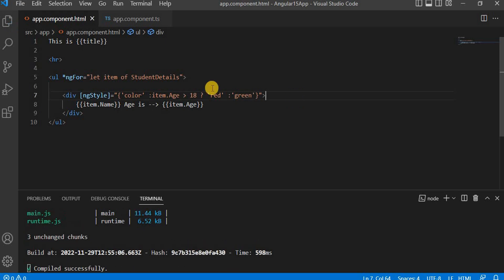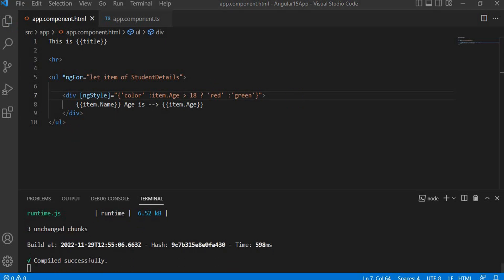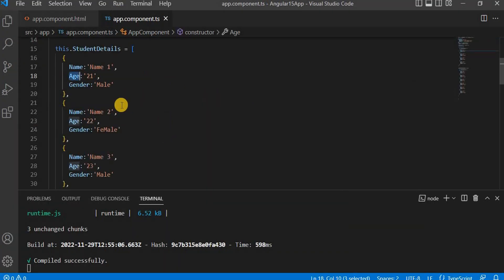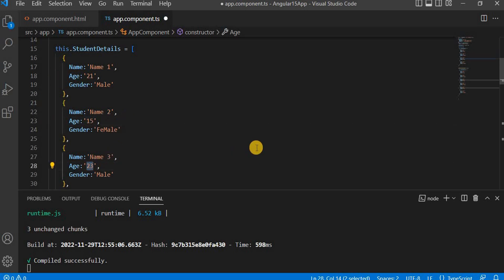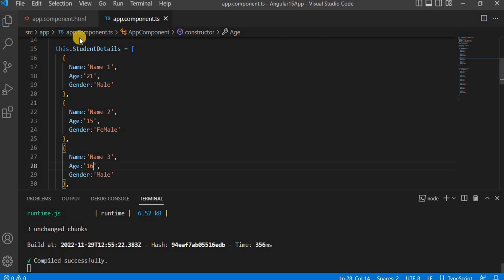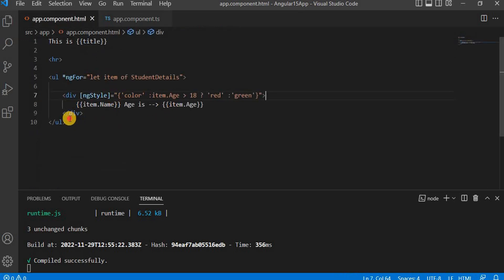Let's run this. It's compiled successfully. Let's go to the browser. All ages are greater than 18 so everything is showing in red. Now I'm going to change a couple of entries to less than 16. Let's save it and reload the browser — we can see those two are less than 18 so they appear green, and the others are red. This is the way we use ng-style.